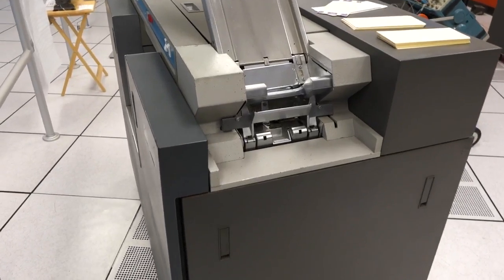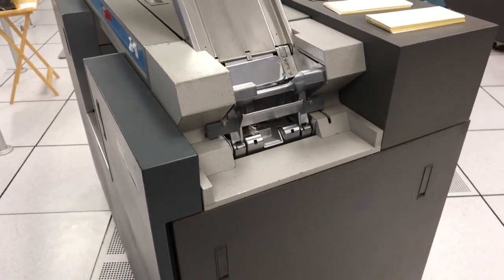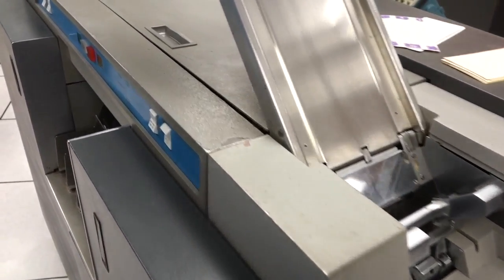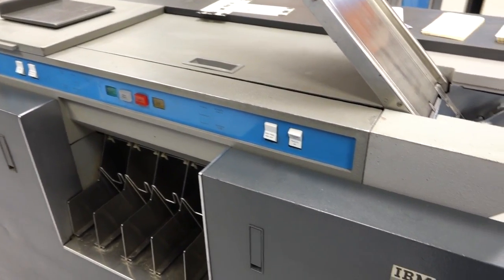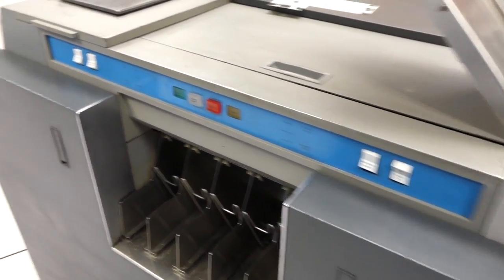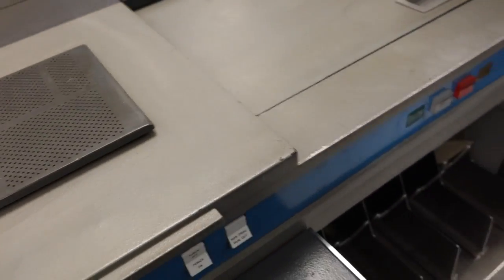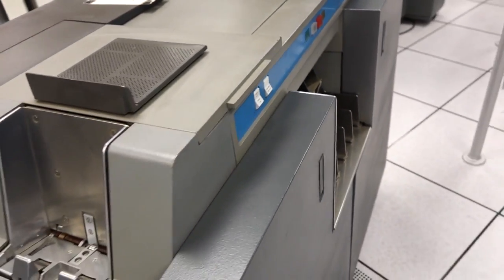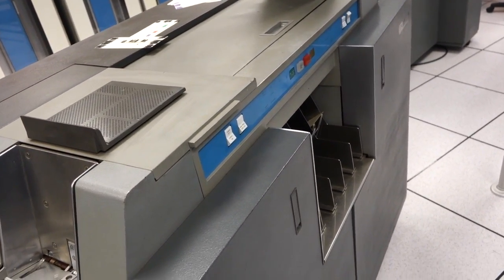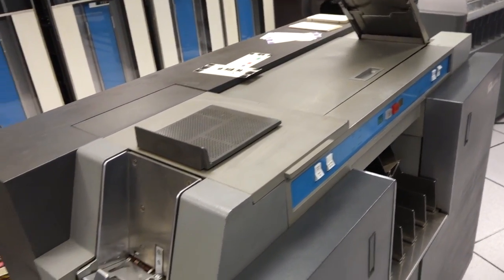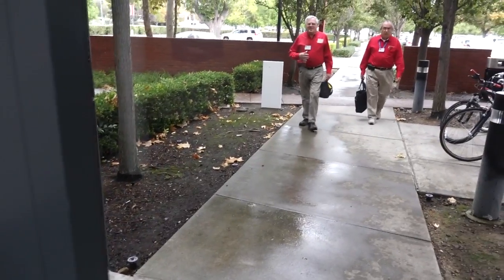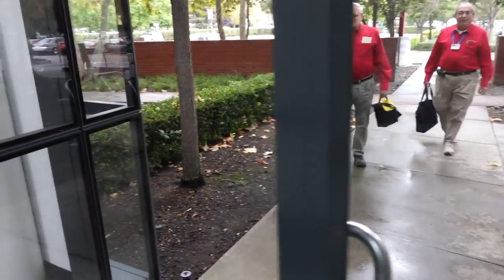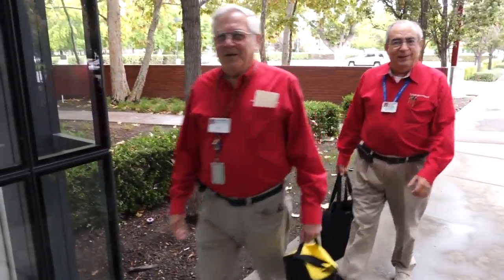Here's the 1402 card reader, the main way to feed programs and information into the machine. This one is giving us fits. It always has, but now more than ever. It doesn't work at the present, so we're probably going to work on it today. 600, 800 cards per minute when that thing's going. It really smokes. A few of the volunteers and original IBM guys coming in for their shift.